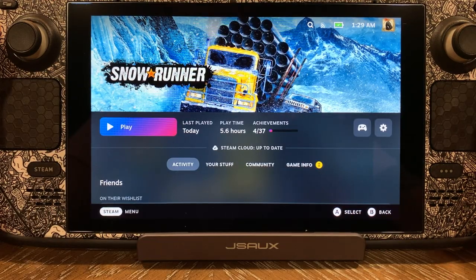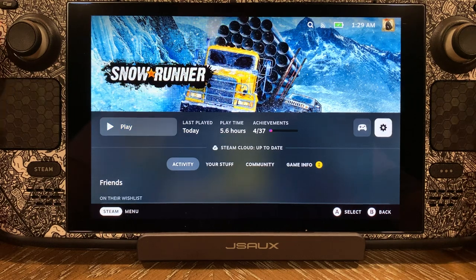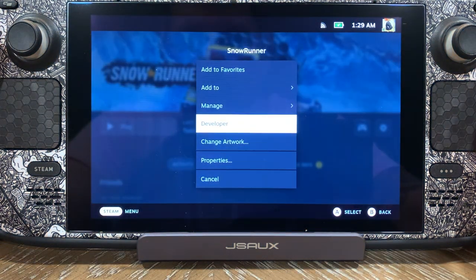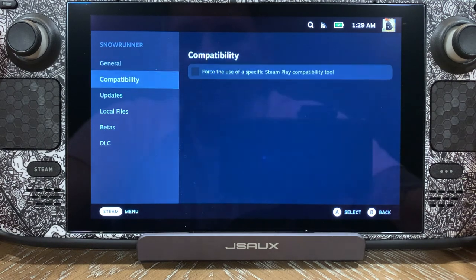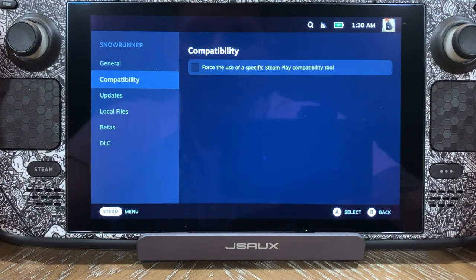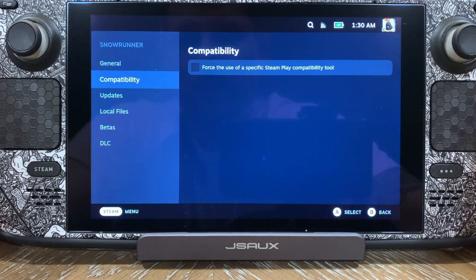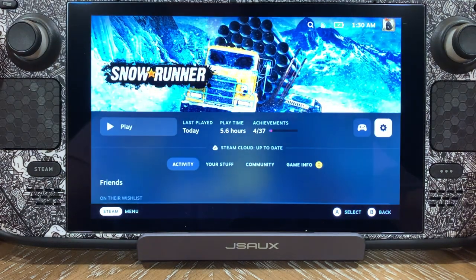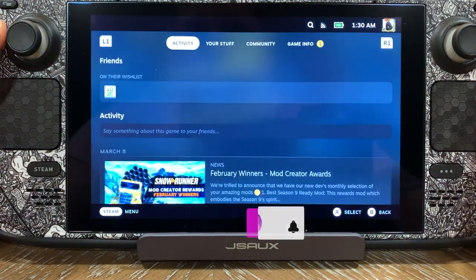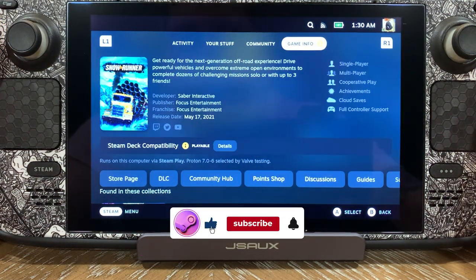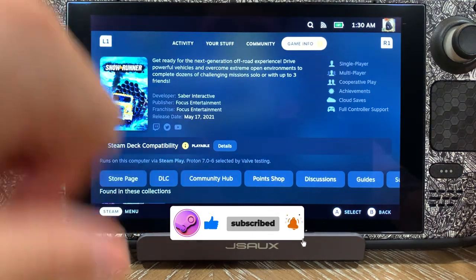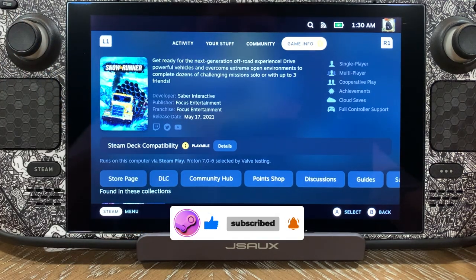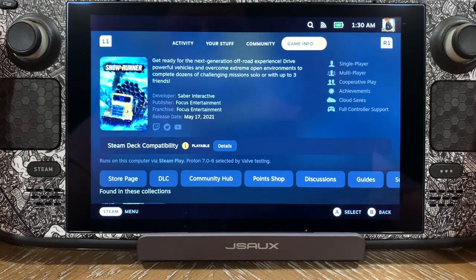Okay guys, so before we get started, we're going to come over here to the gear icon, come down to properties. As you guys can see, we have not selected any compatibility layer — we're going to go ahead and just leave it. The game will select it. It is playable, and you can see down below it says Proton 7.0-6, selected by Valve during testing.